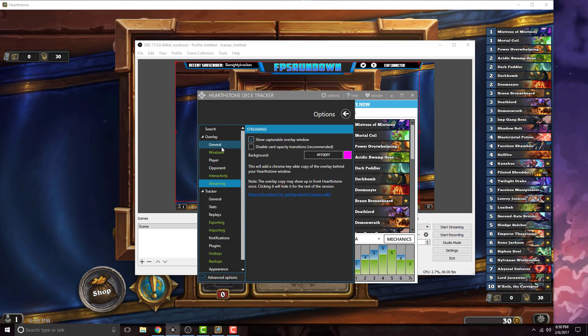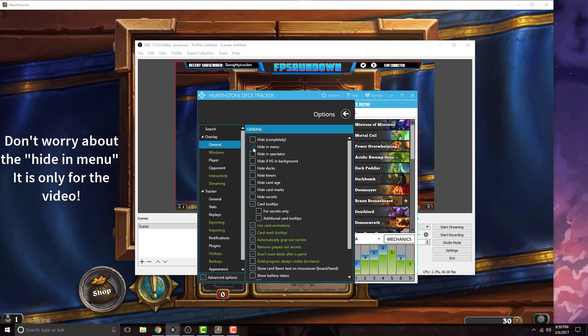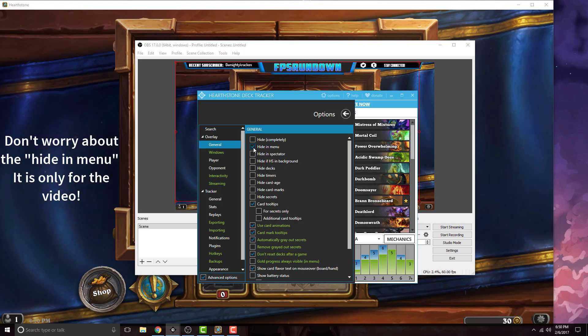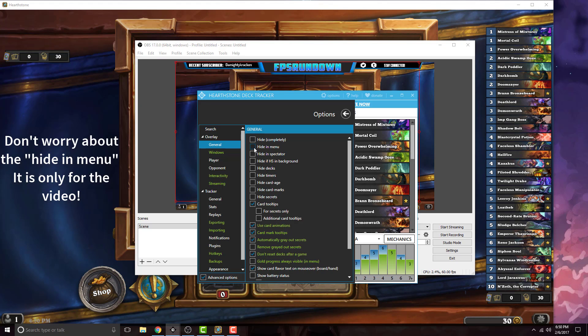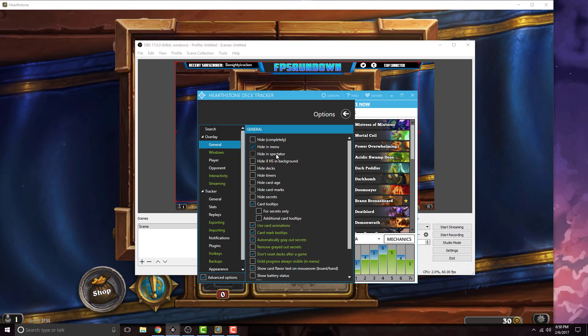The next thing you want to do after enabling that is go to general and hide in menu. If you notice this will turn off the overlay on my game. This is just so I can show you without the distracting menu in the back.